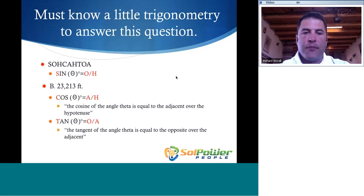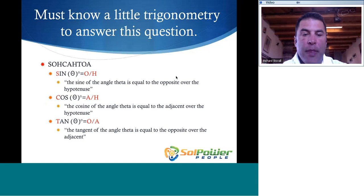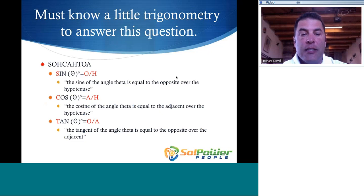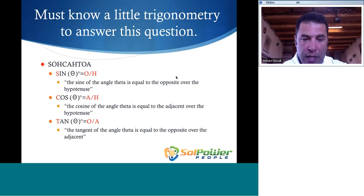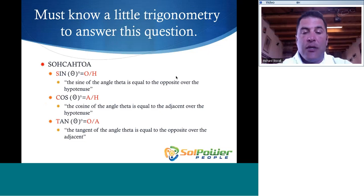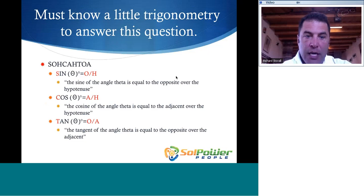In order to solve this problem, you're going to need to know a little bit about trigonometry. You need to know that the sine of angle theta equals opposite over hypotenuse, the cosine of angle theta equals adjacent over hypotenuse, and the tangent of angle theta equals opposite over adjacent. That's the SOH-CAH-TOA mnemonic.